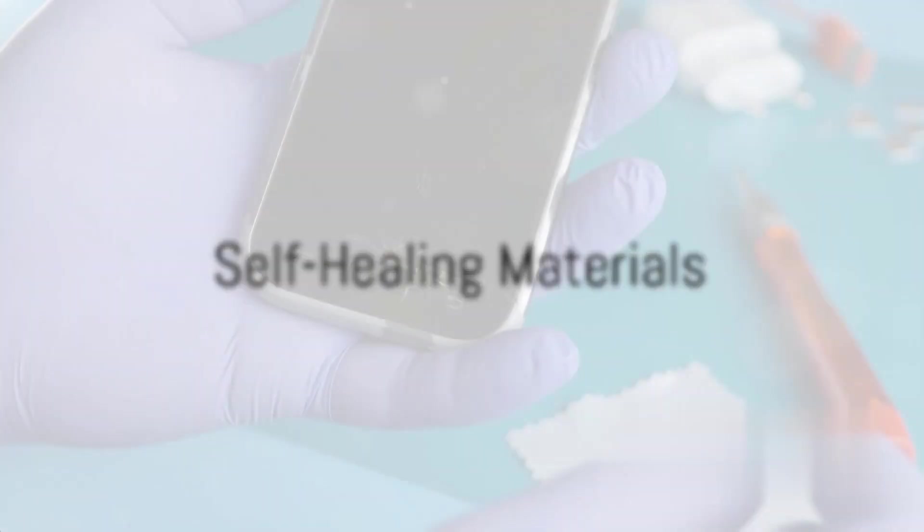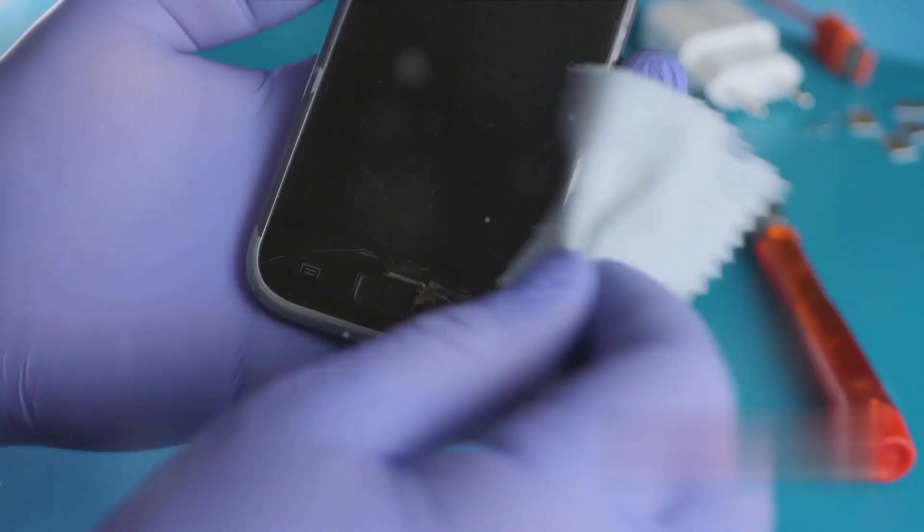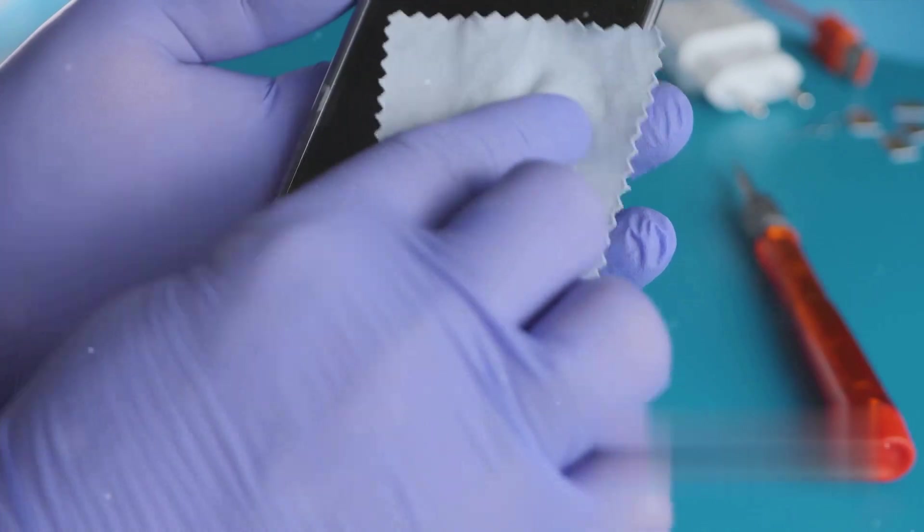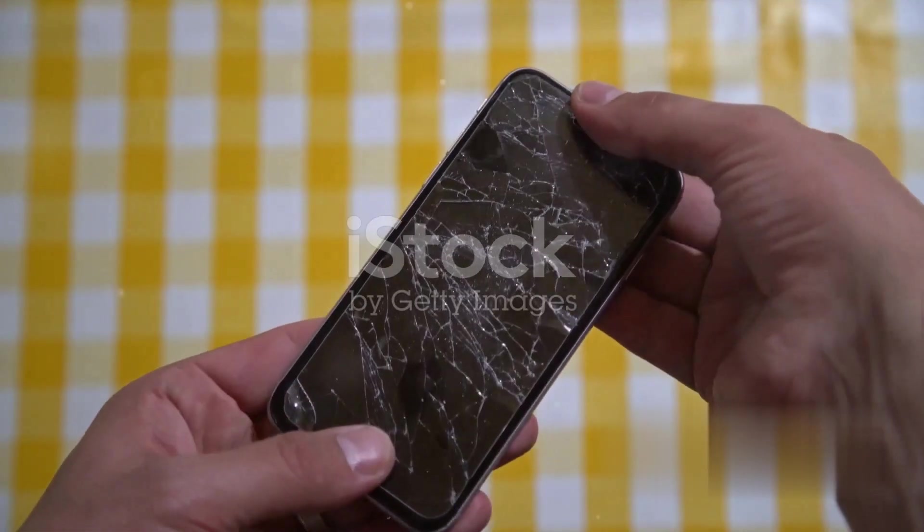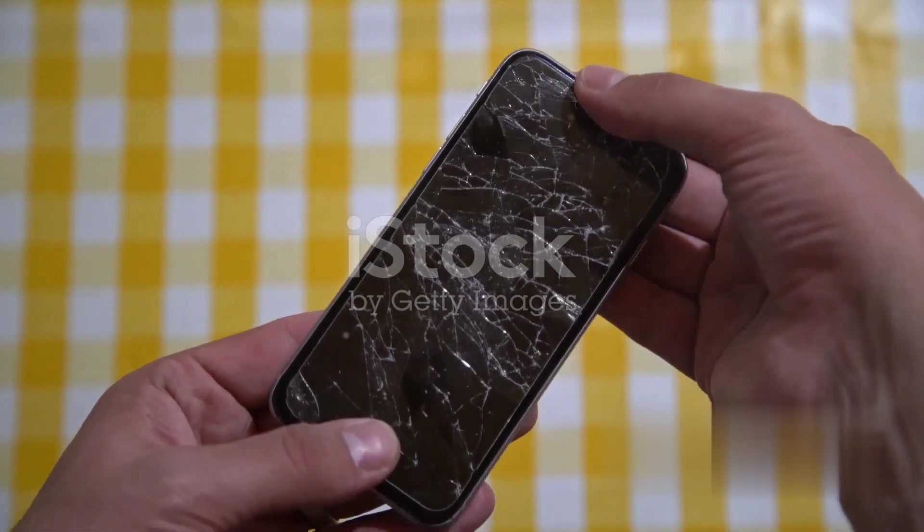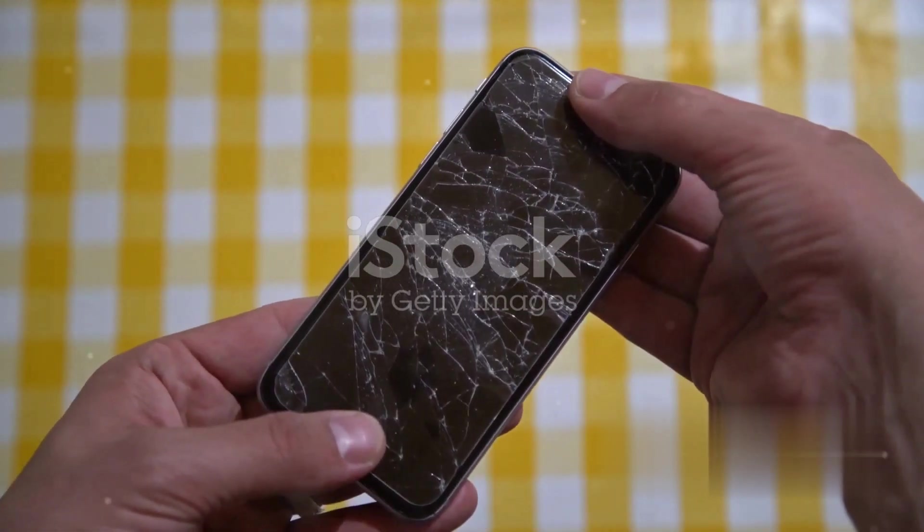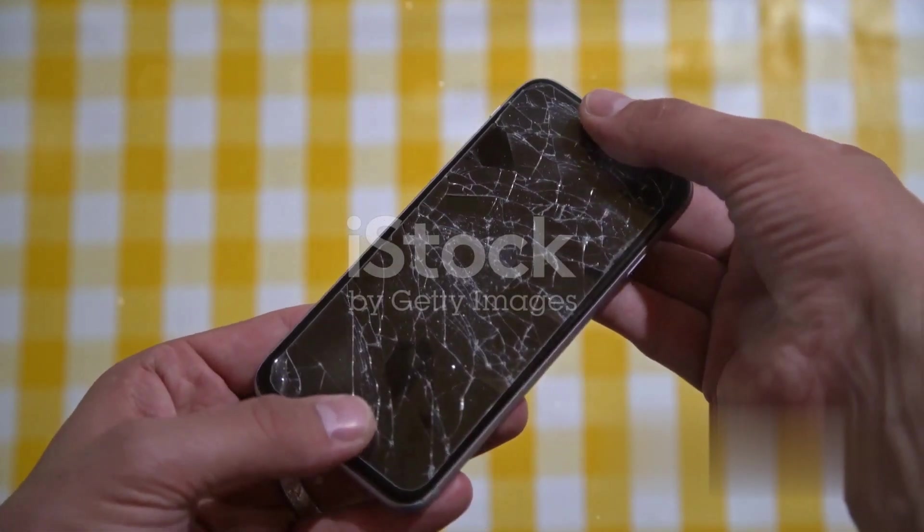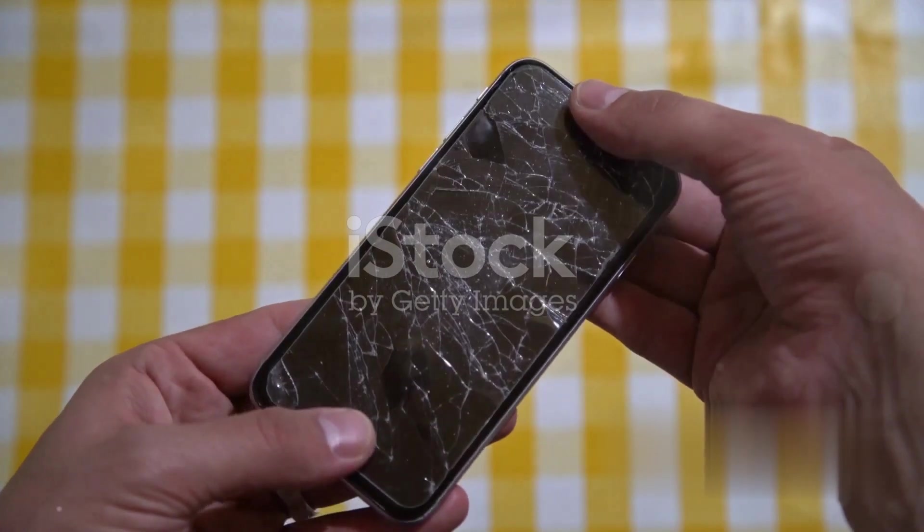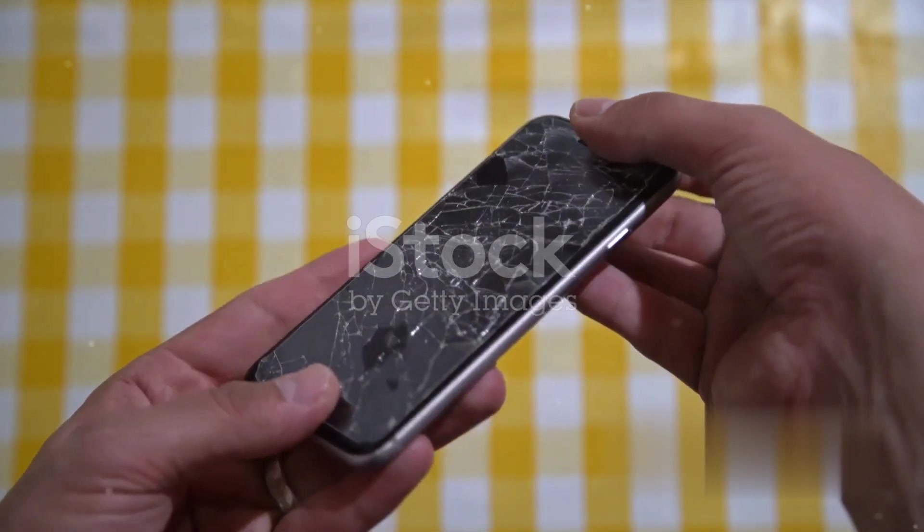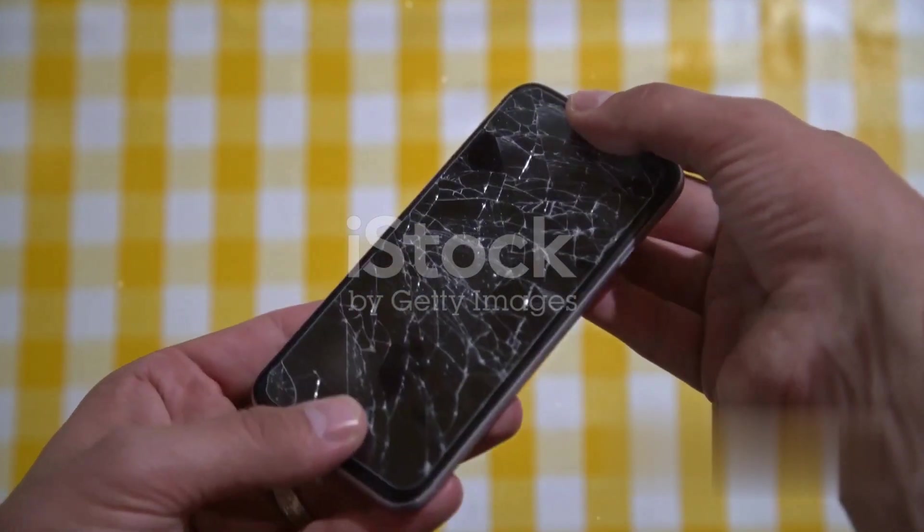Moving on to number nine, we find self-healing materials. Imagine materials that fix themselves after damage. From healing cracked phone screens to repairing car parts, self-healing materials could be a game changer, saving us time, energy, and a significant amount of money.